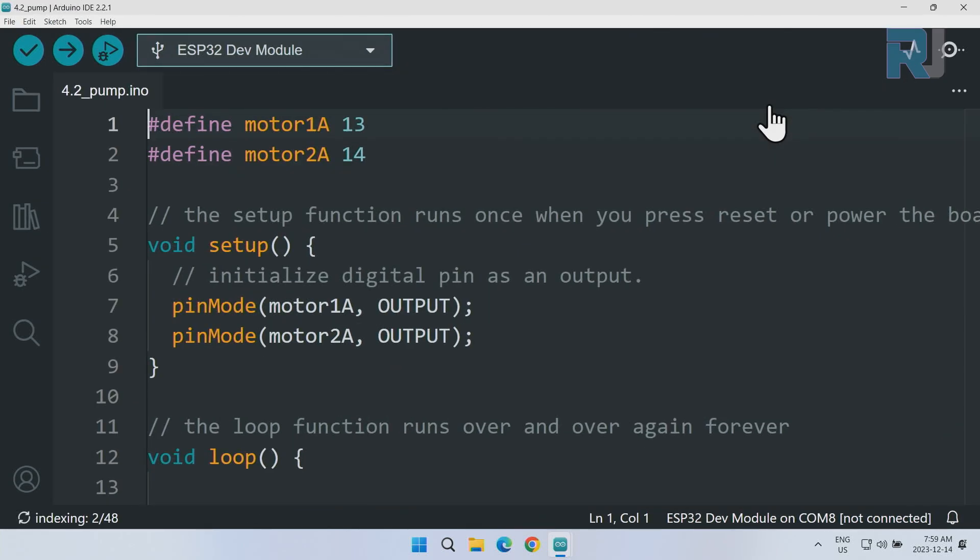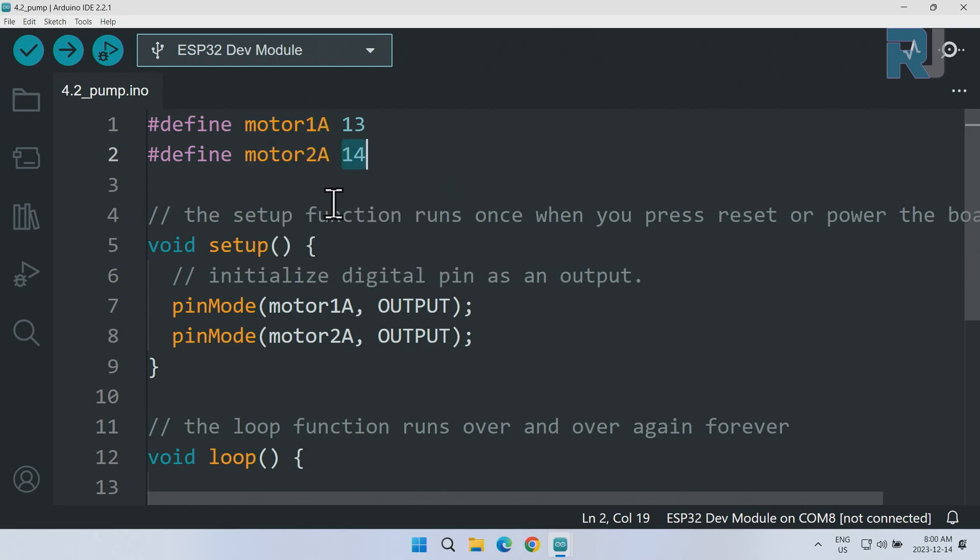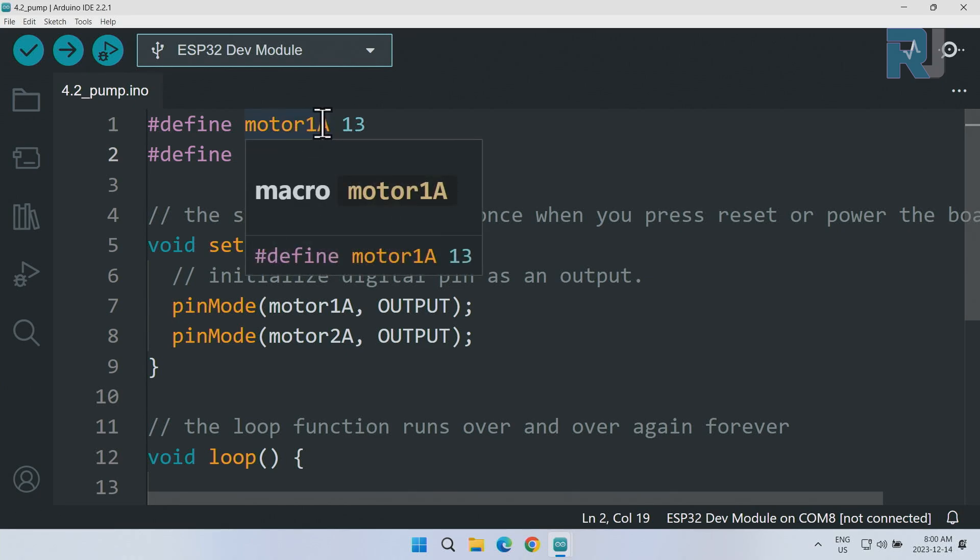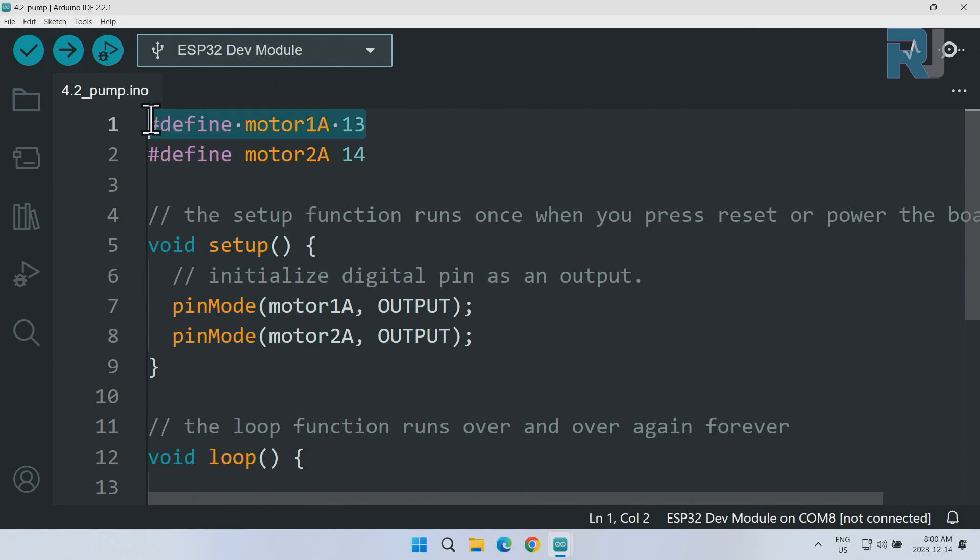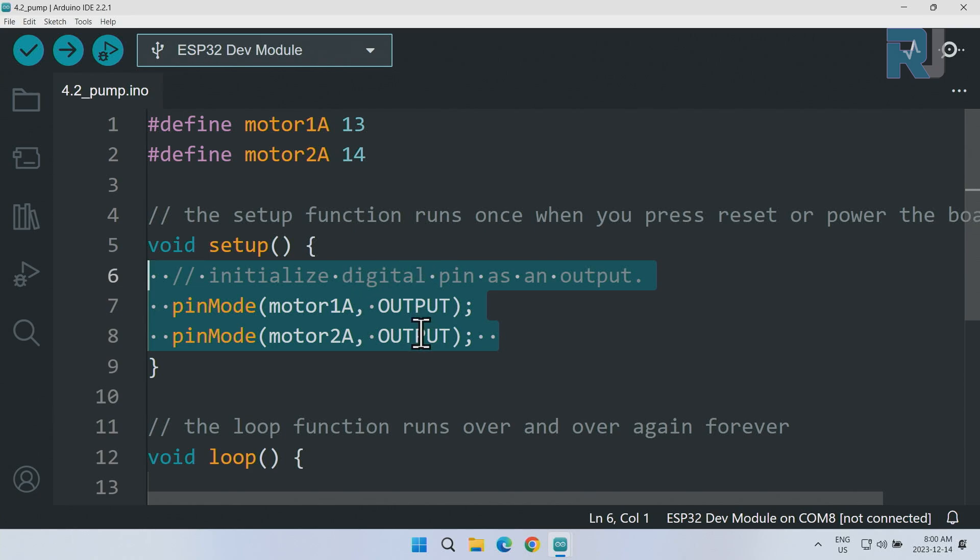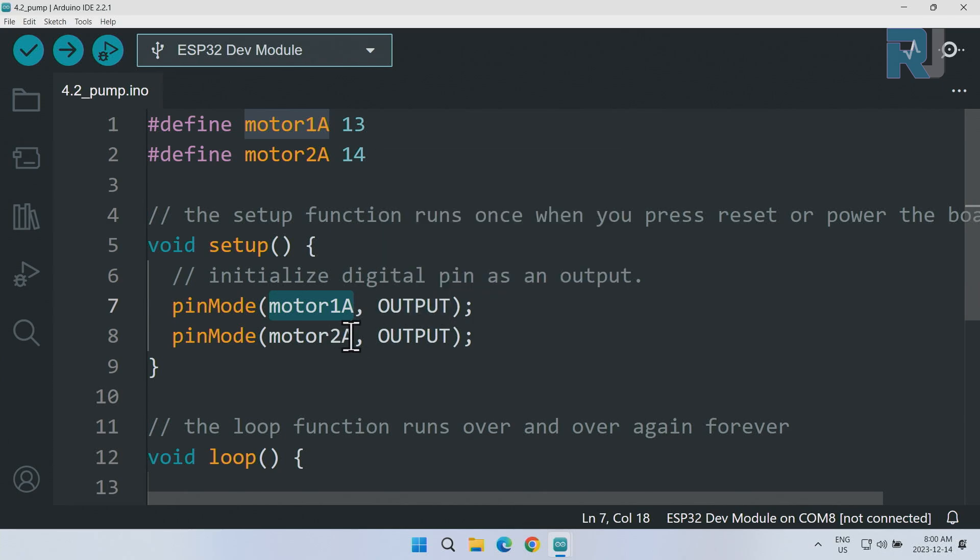Let me explain the code. We are defining pin thirteen for motor 1A, for one pin of the motor, and pin fourteen for another pin. Here it's called motor 1A motor 2A - this should have been the opposite, motor A1 motor A2, but these are defined using the define statement. This means they are constant and they will not change. Inside the setup which runs only once, we are using pinMode and these pins are defined as output, both of these.